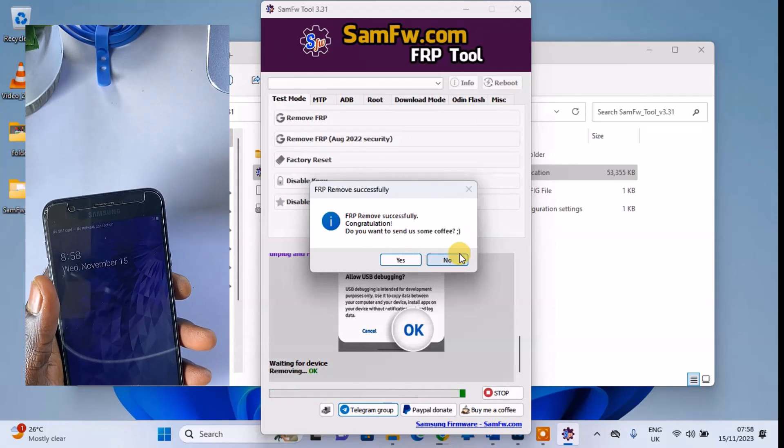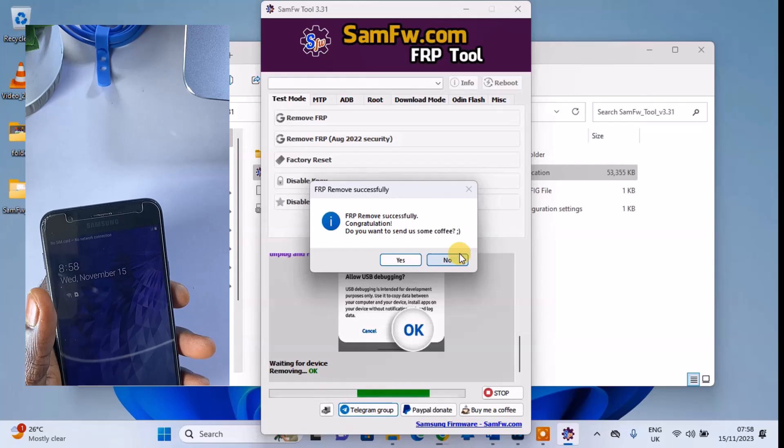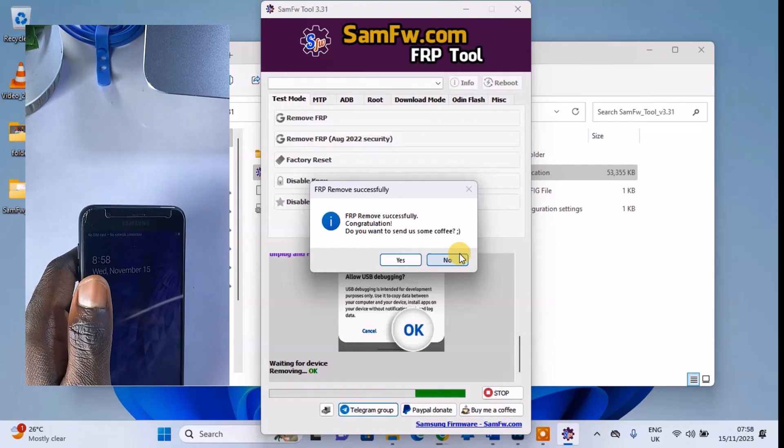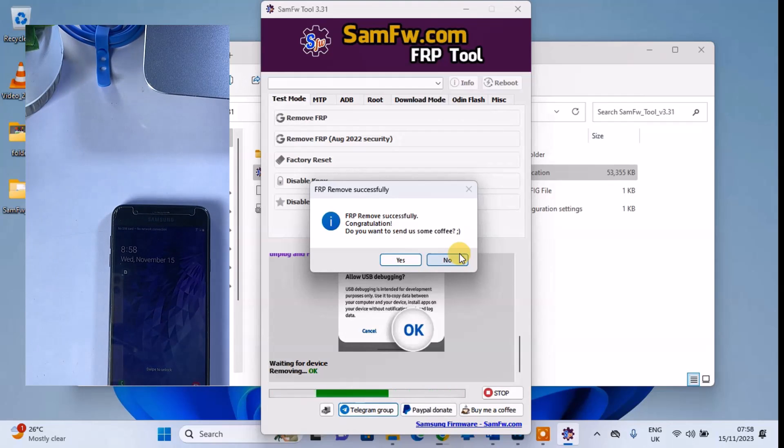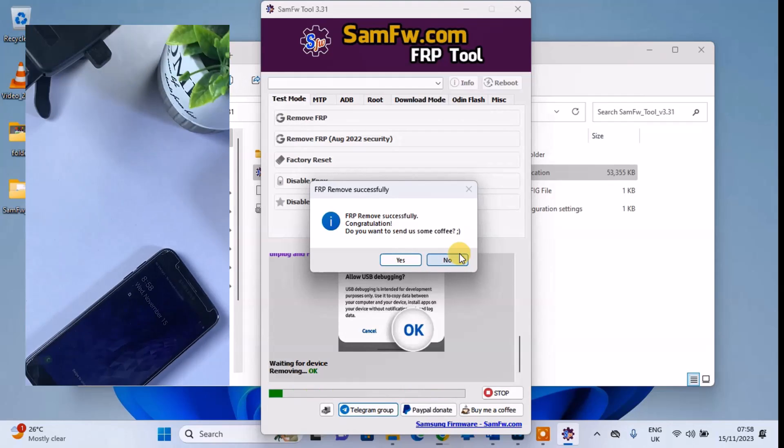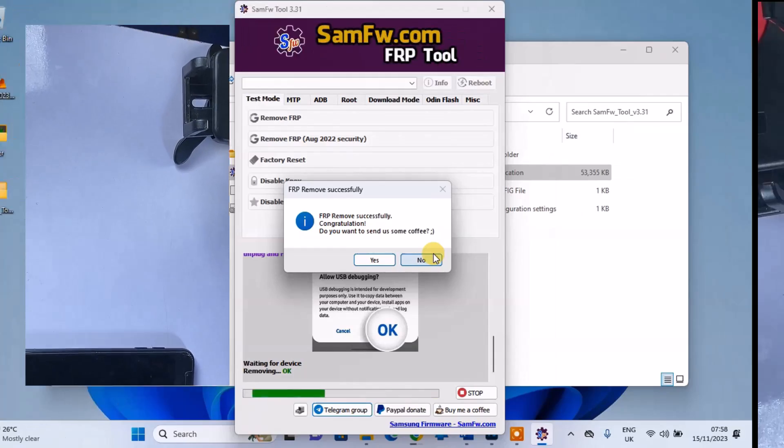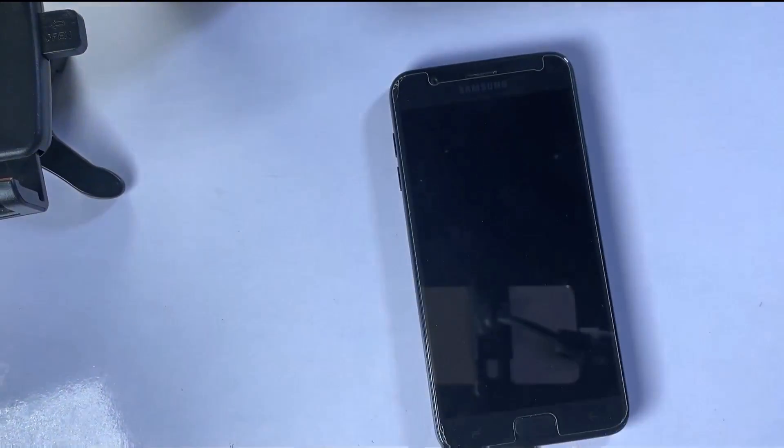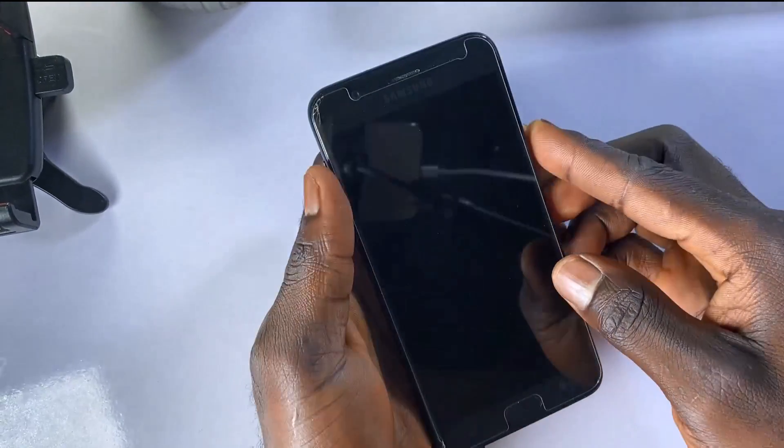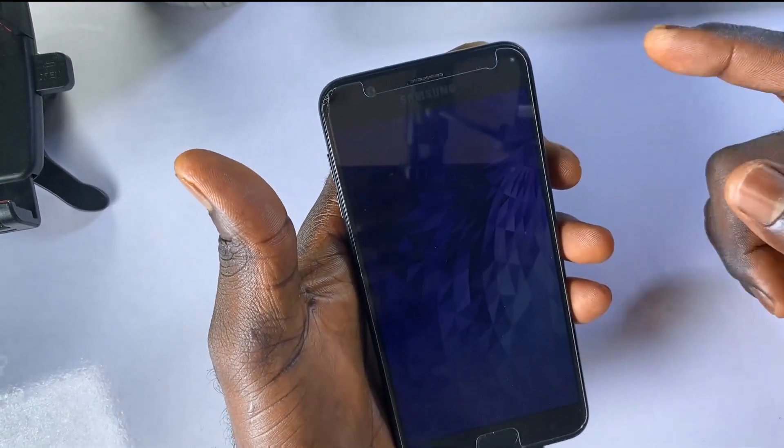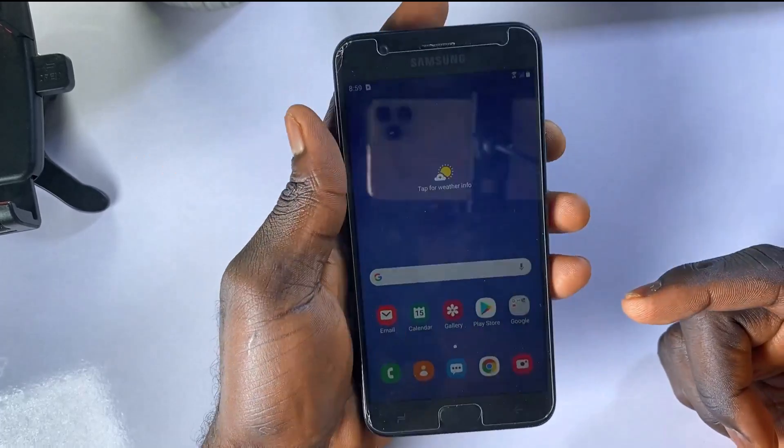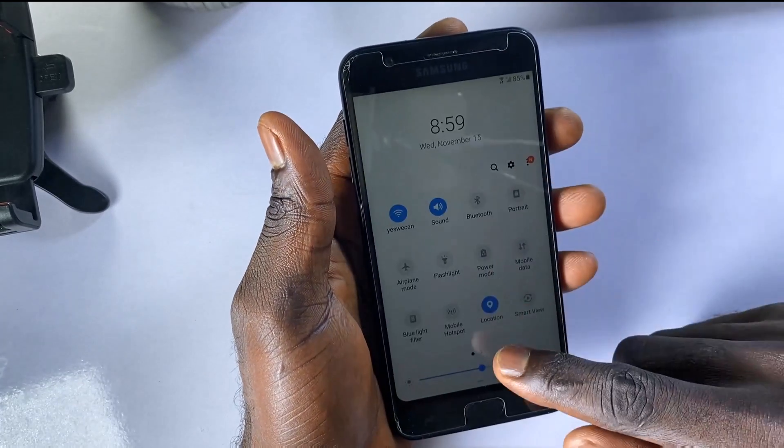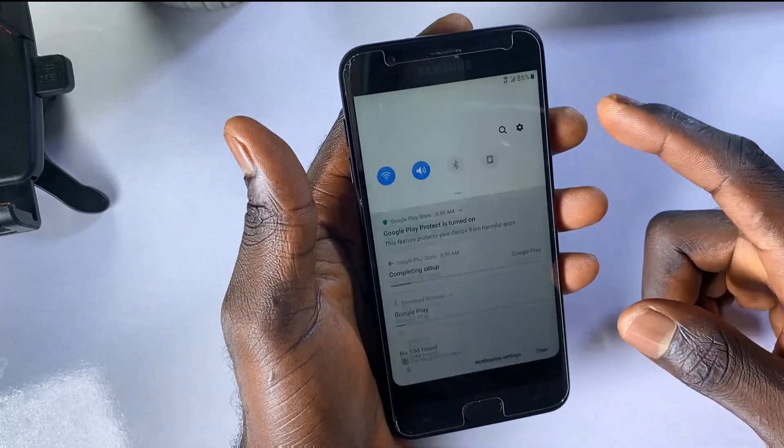Thank you. And there you have it. That's how you can remove FRP from a Samsung phone using the SAMFU FRP tool.